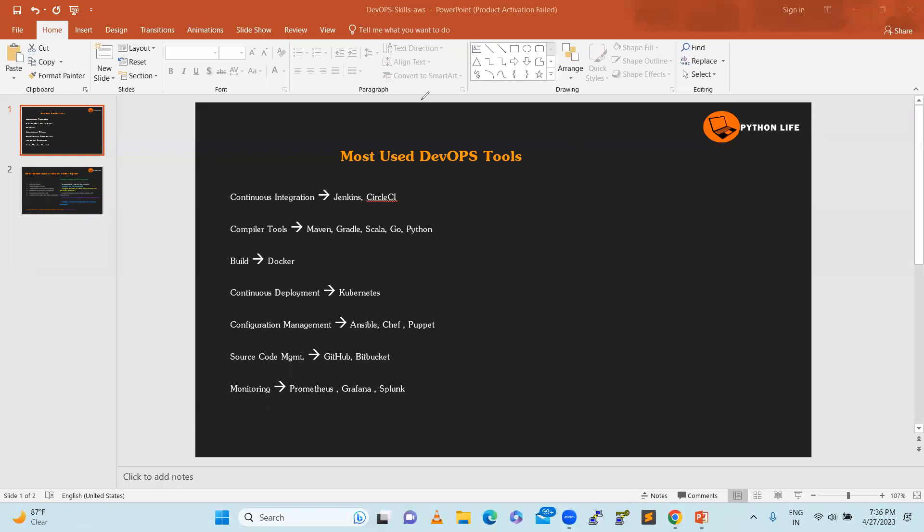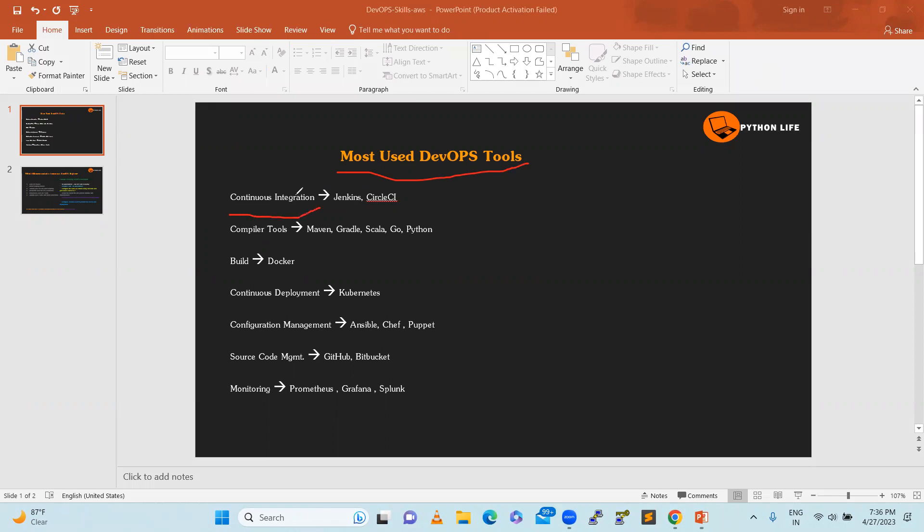Good day. We will discuss the most used DevOps tools or DevOps skills that are needed along with AWS. If you want to become a successful DevOps engineer and start a career in DevOps, in DevOps terminology we have some certain keywords.